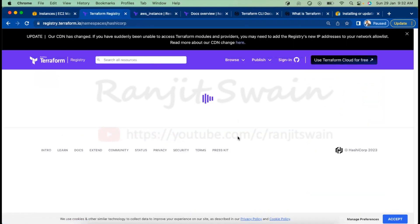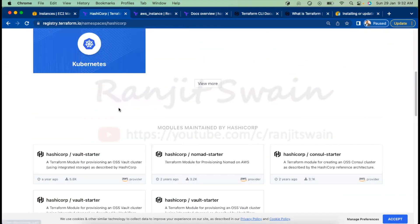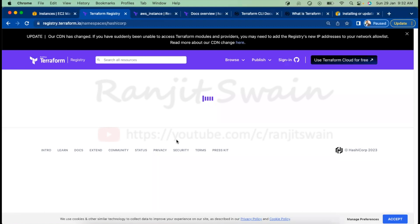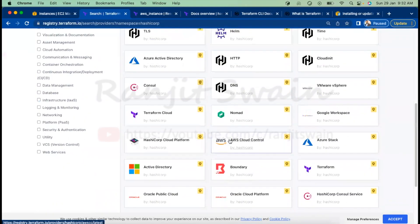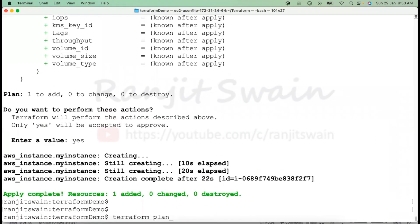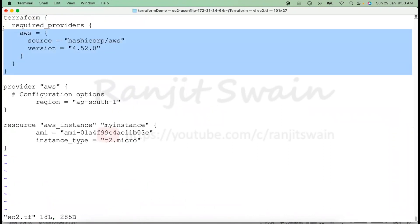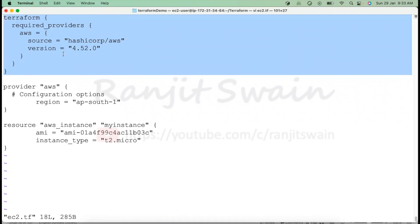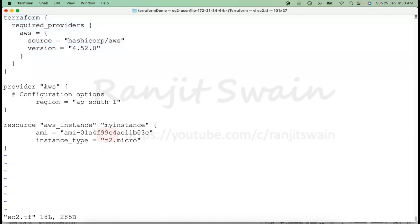These are HashiCorp-maintained providers. If you view more, there are multiple providers maintained by HashiCorp. If the provider is maintained by HashiCorp and you simply give a provider block without specifying the required_providers block, it will still work. It will download the AWS plugin and work because it is natively maintained by Terraform.